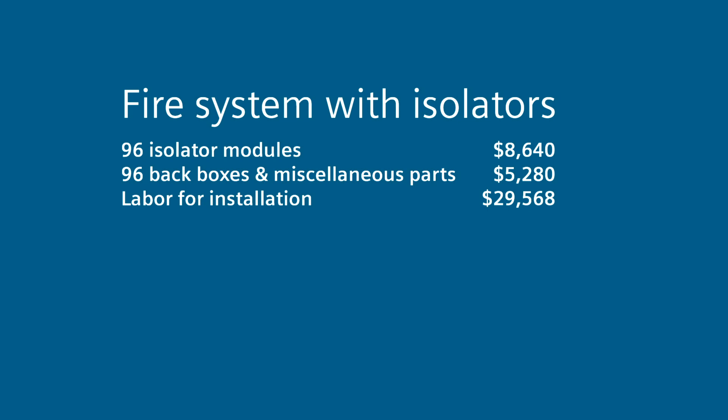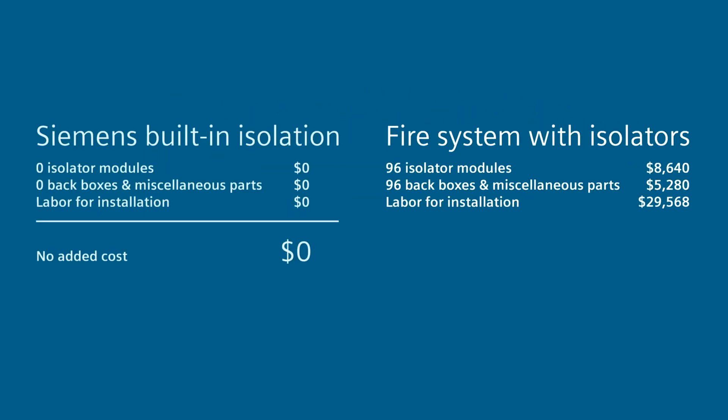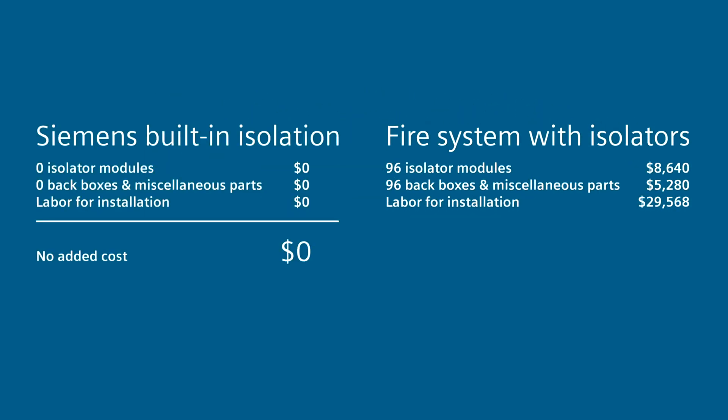And when it comes to labor for installation of the additional isolators, electrical back boxes, conduit and wiring, plus programming labor, with Siemens ISO technology, there is no additional cost compared to over $29,000 for the competitive fire system with isolators.